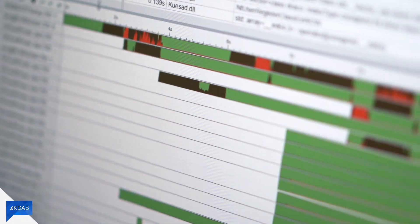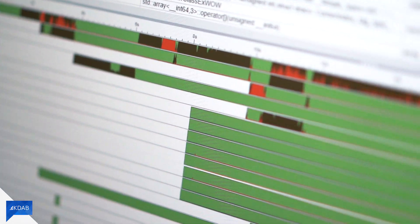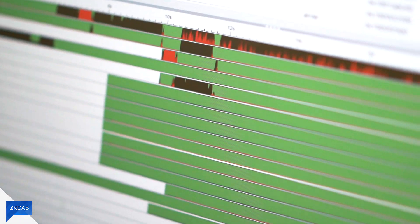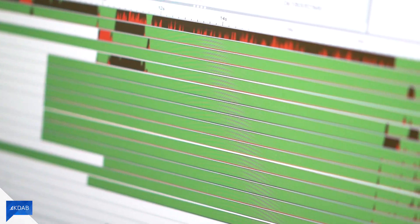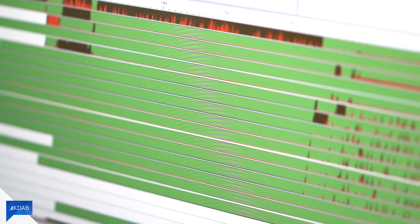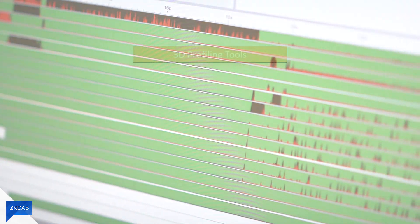There are a number of different 3D profiling and debugging tools for different purposes, different APIs and different hardware. Here is a rough overview.